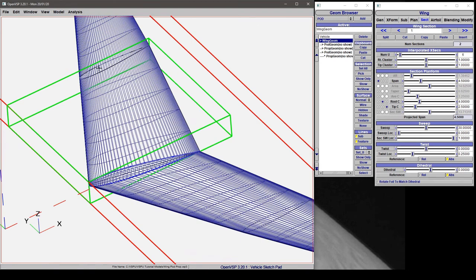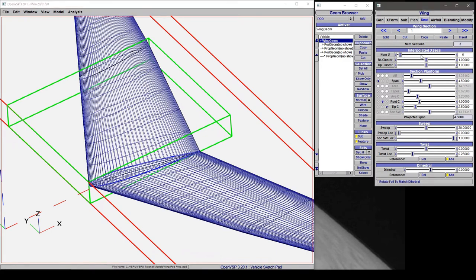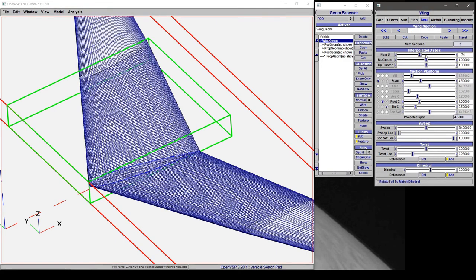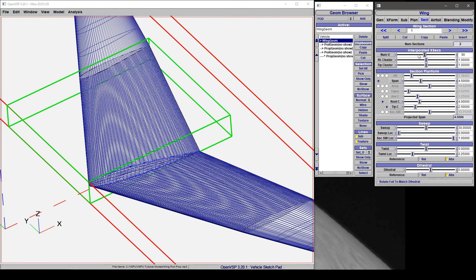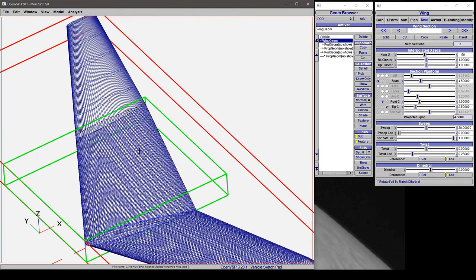So in section 1 here on the right hand side and its reflected symmetry on the left, if we increase the number of u you can see that we get nice fine resolution in the spanwise direction or the u direction on this wing but section 2 has remained the same.